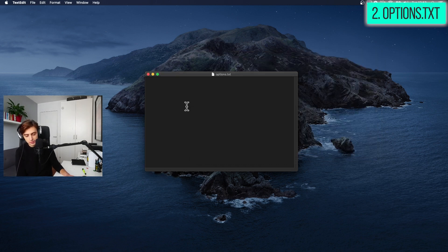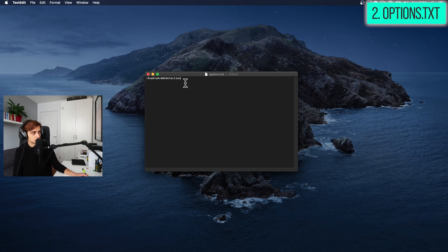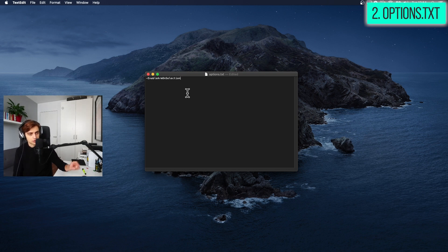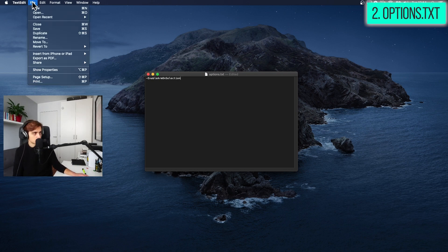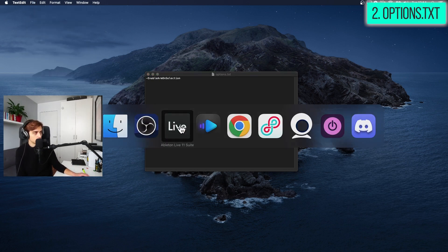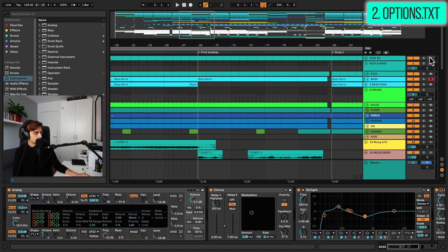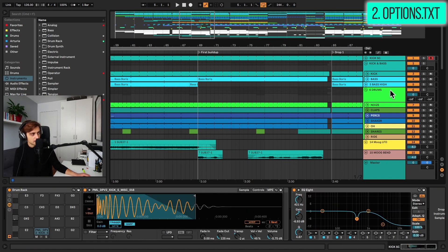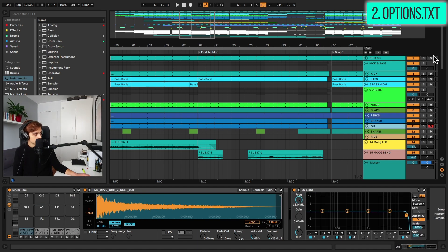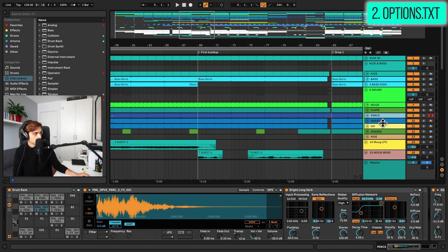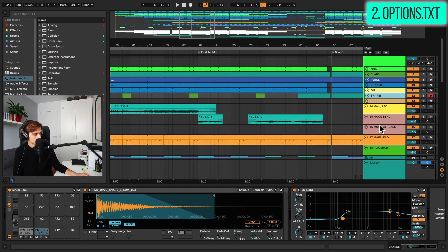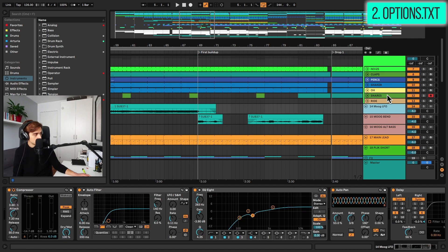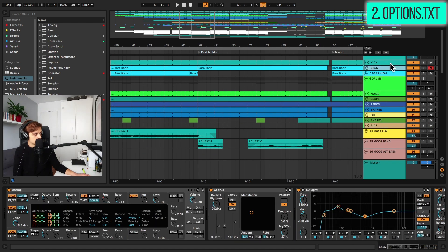So for example, we can add a cool function called enable arm on selection. And basically what this cool function does is arms your tracks whenever it's selected. So you don't have to click arm whenever you want to record. And I'm going to just save this. And in live, you might have to restart the program. But in my case, whenever I click on a different track, it's working. First, you might have to arm just one track. But after that, whenever you change the selection of the track, you automatically arm the track.